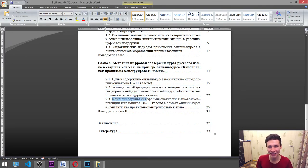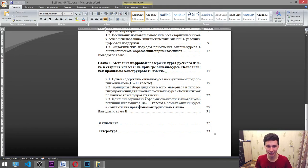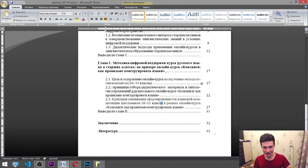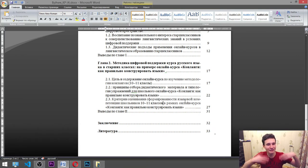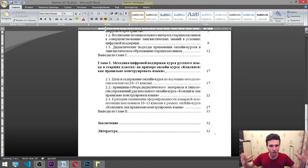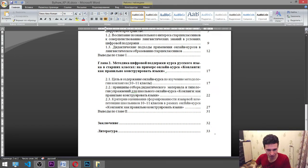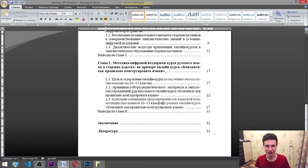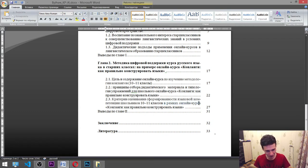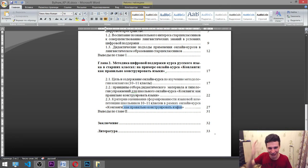Next: «Критерии оценивания сформированности языковой компетенции школьников 10–11 классов в рамках онлайн-курса «Канланги: как правильно конструировать языки»» — criteria of assessment of the already-formed language competency of school students in 10th and 11th grades, in terms of the online course on conlangs — how to construct languages correctly.